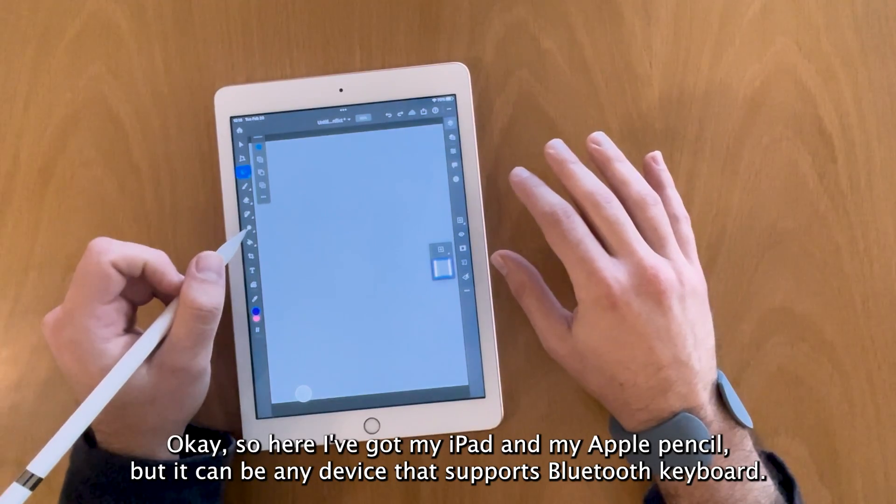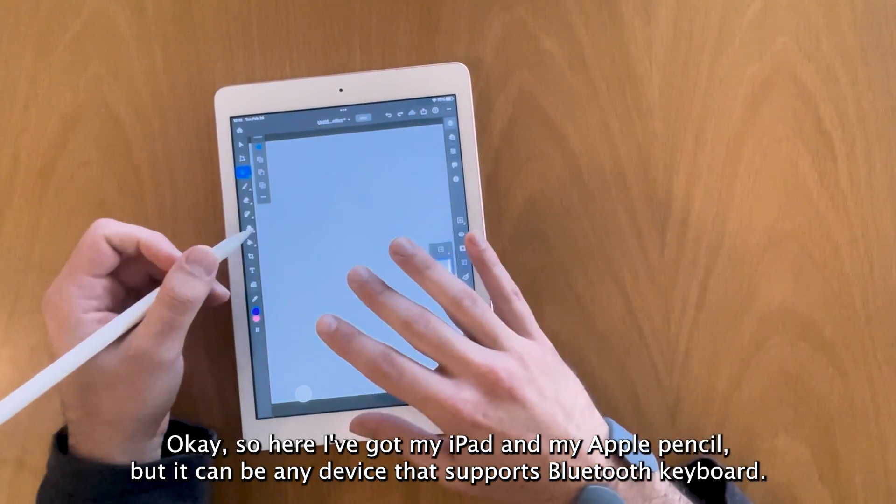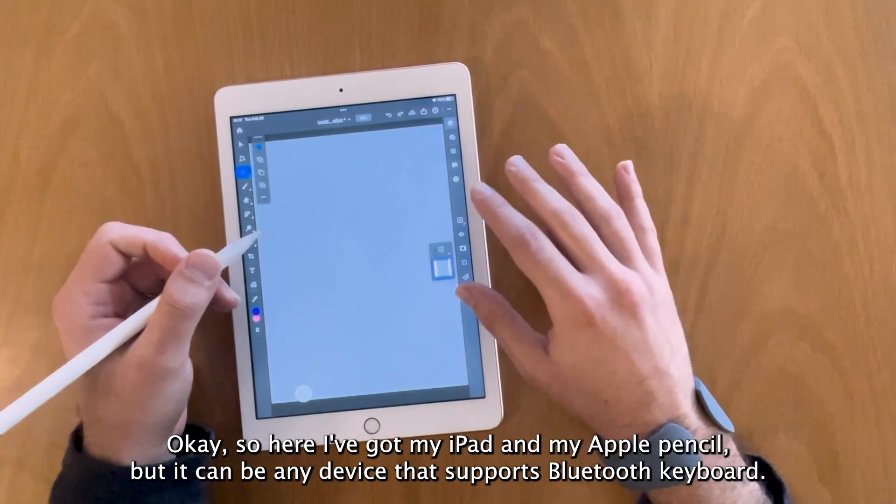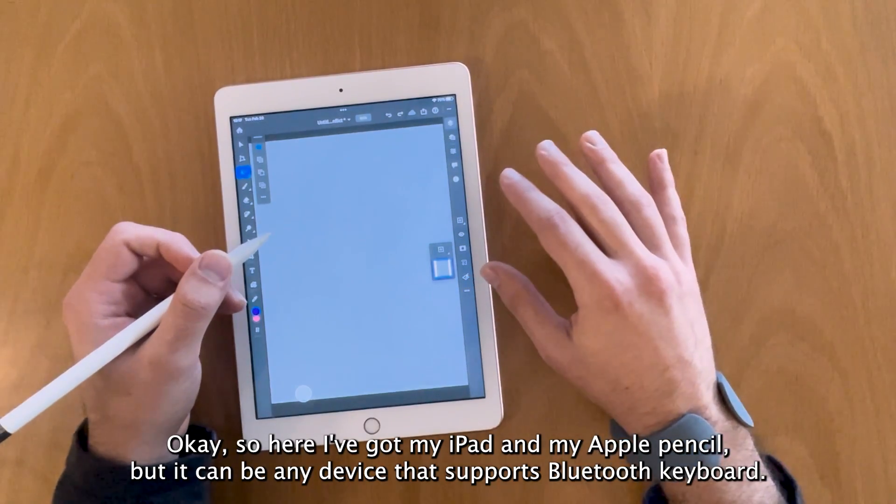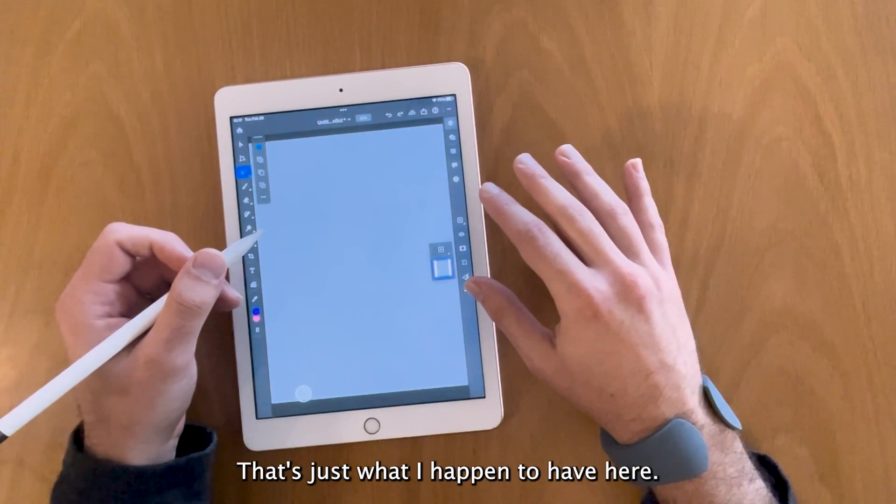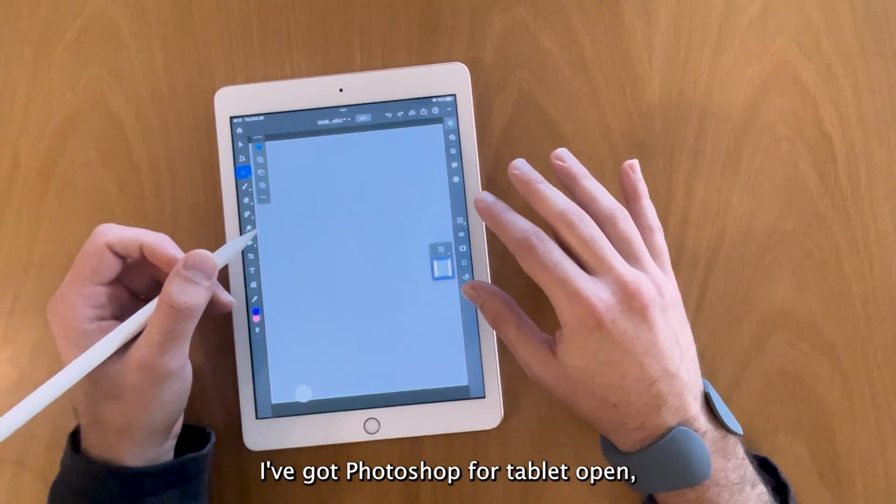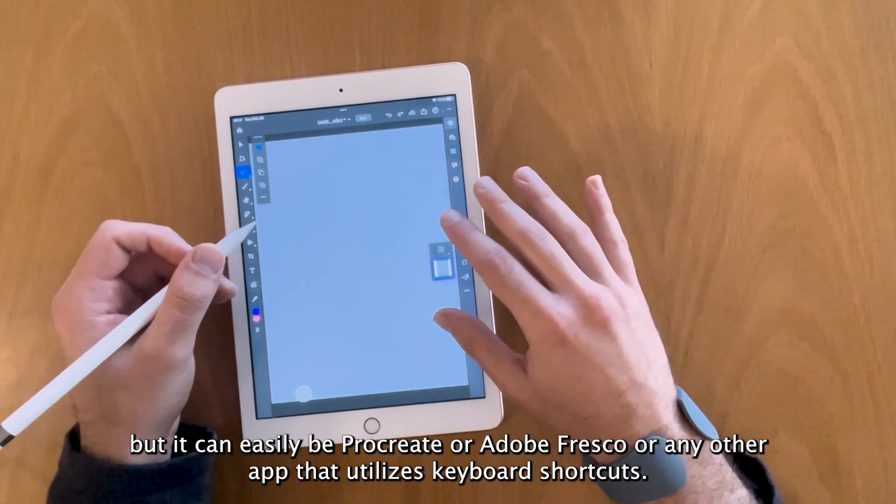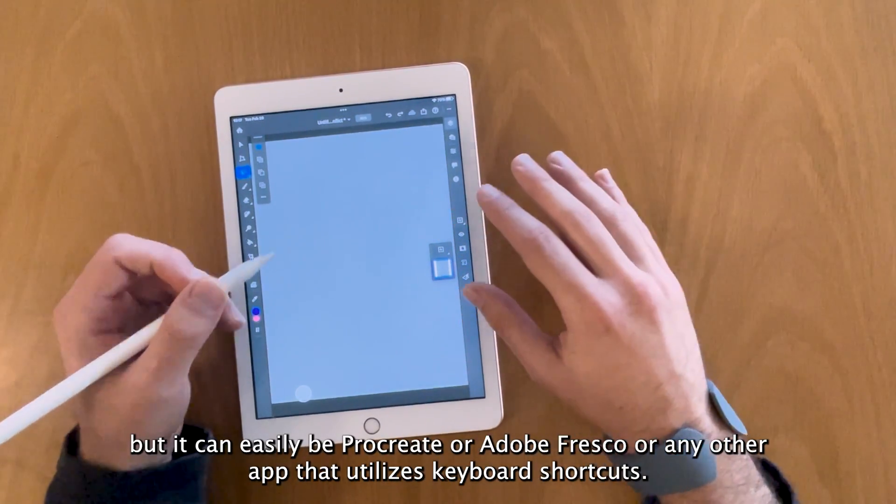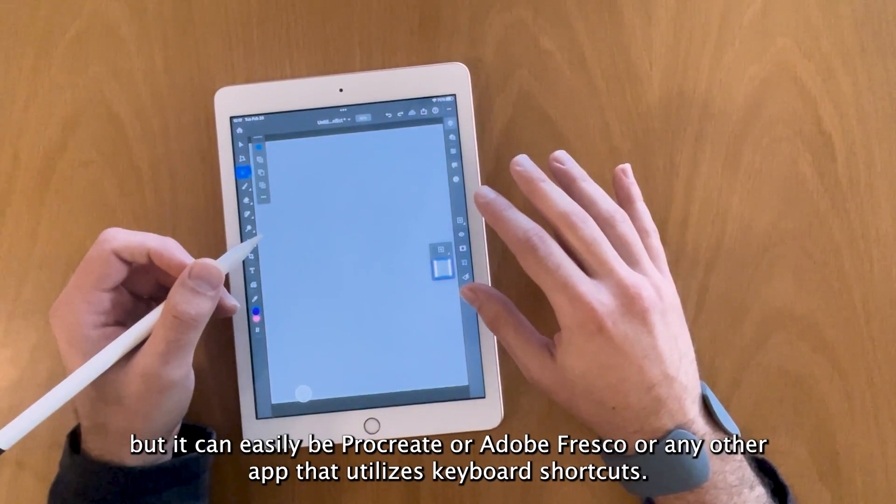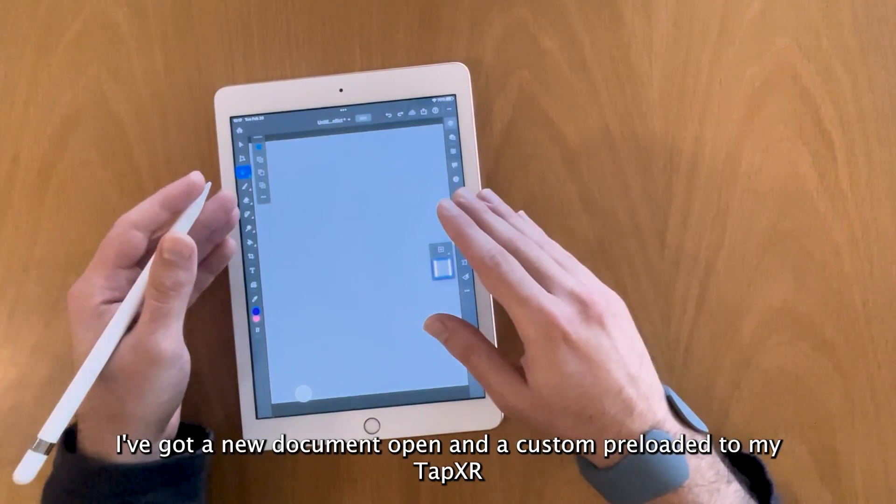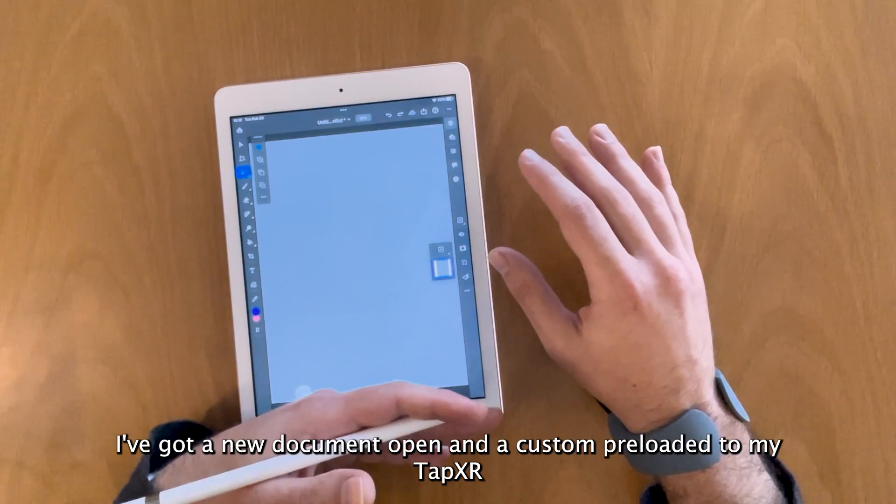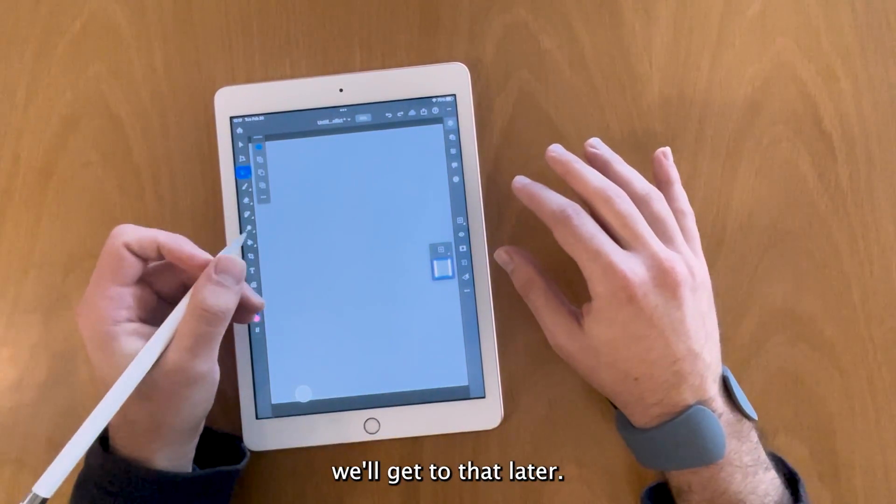Okay, so here I've got my iPad and my Apple Pencil, but it can be any device that supports Bluetooth keyboard. I've got Photoshop for tablet open, but it can easily be Procreate or Adobe Fresco or any other app that utilizes keyboard shortcuts. I've got a new document open and a custom app pre-loaded to my TapXR.